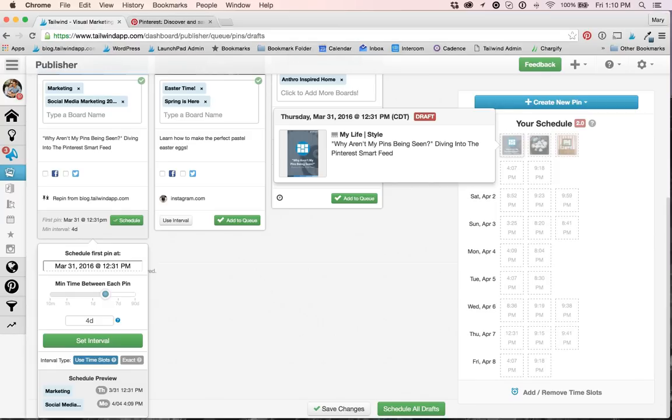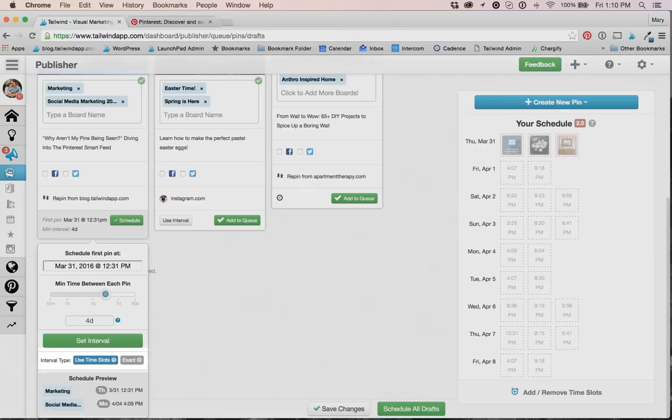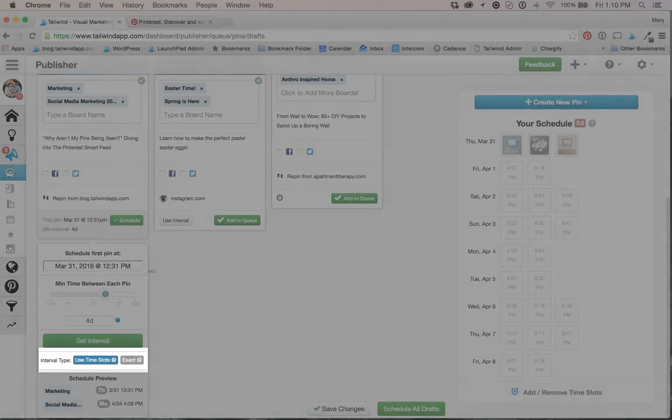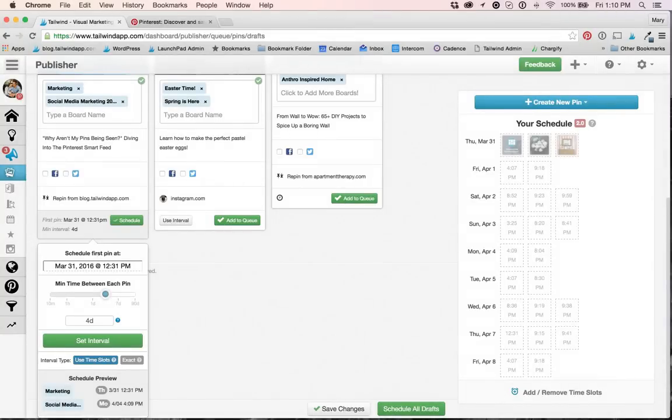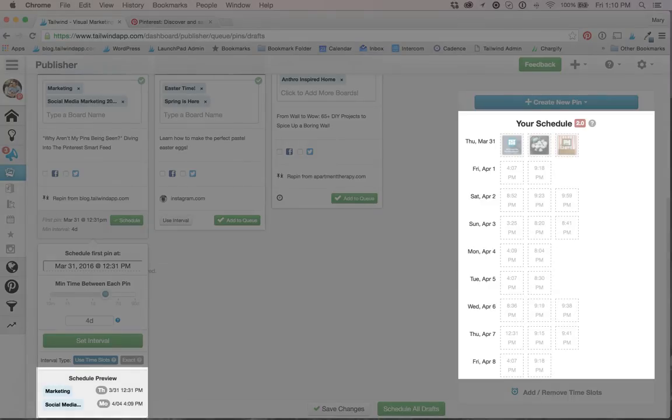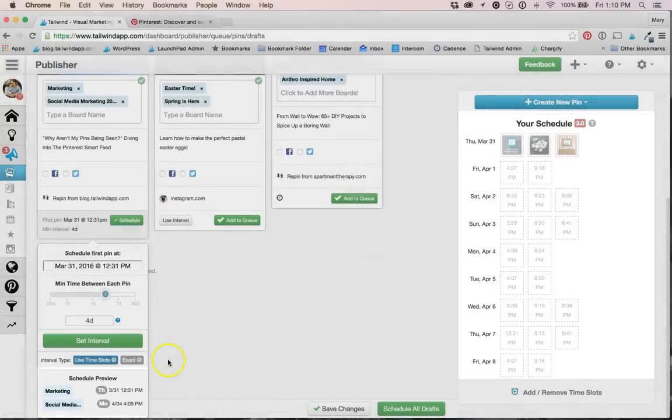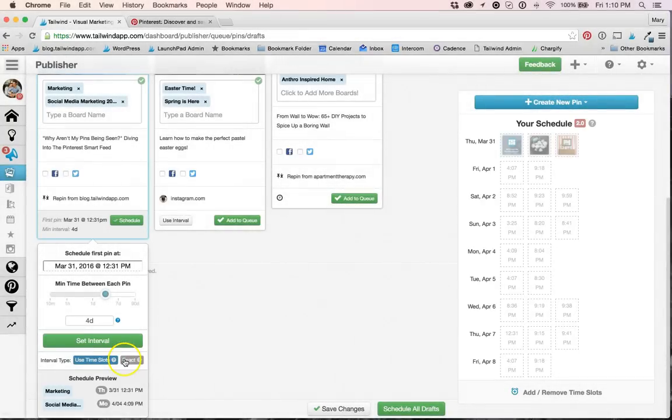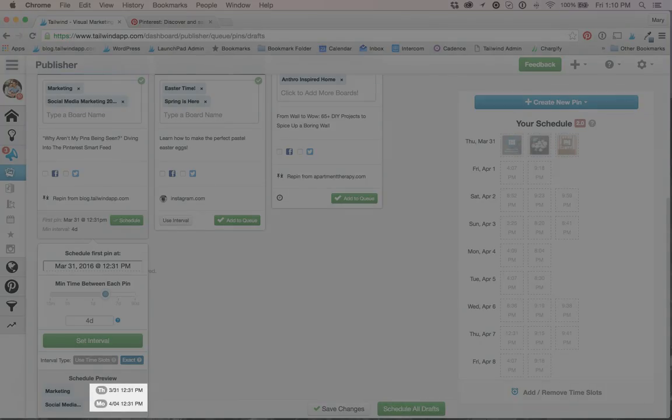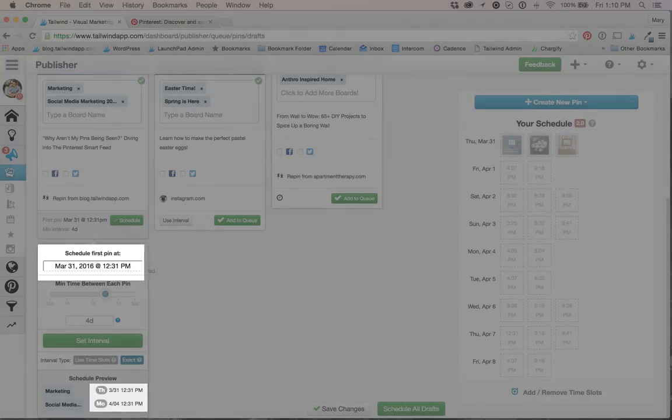Now from here we have a few options. You can see that there is a Use Time Slot and Exact Interval option. The Use Time Slots will add the intervals right into your time slots as you can see here in the preview and the calendar view. Now the Exact option will schedule your interval pins at an exact time based on the start time and interval you choose.